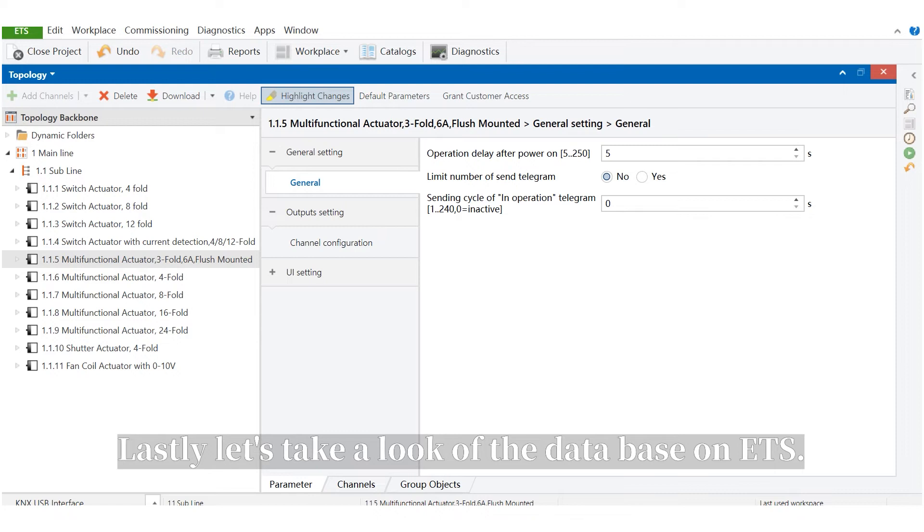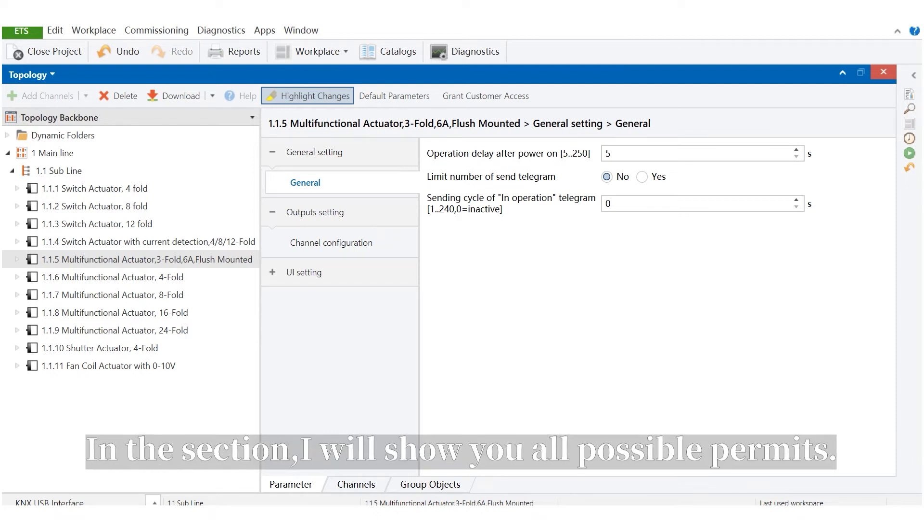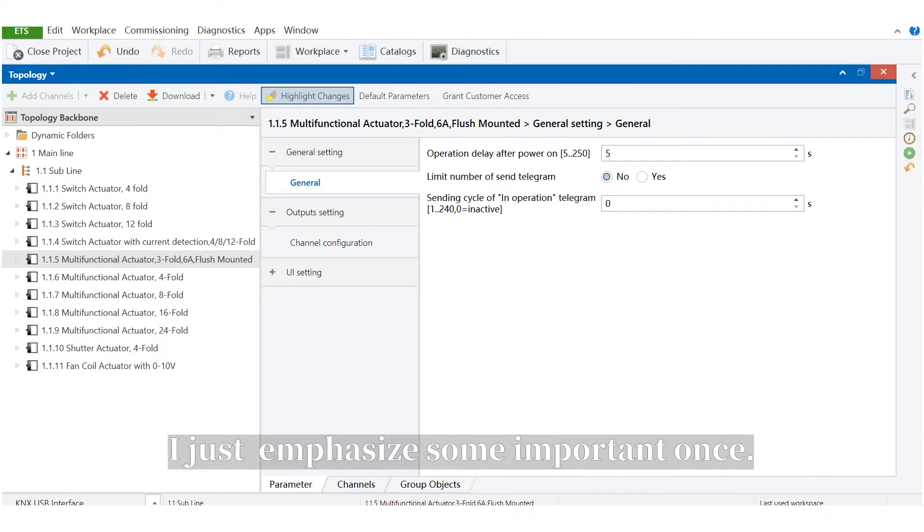Lastly, let's take a look at the database on ETS. In this section, I will show you all possible parameters, but I just emphasize some important ones.